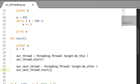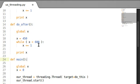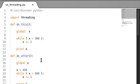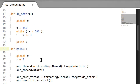I'm going to put our next thread back in there. The target is still 'do after' - that same function that just adds to the x value that we're sharing between these two threads. It's a shared resource.